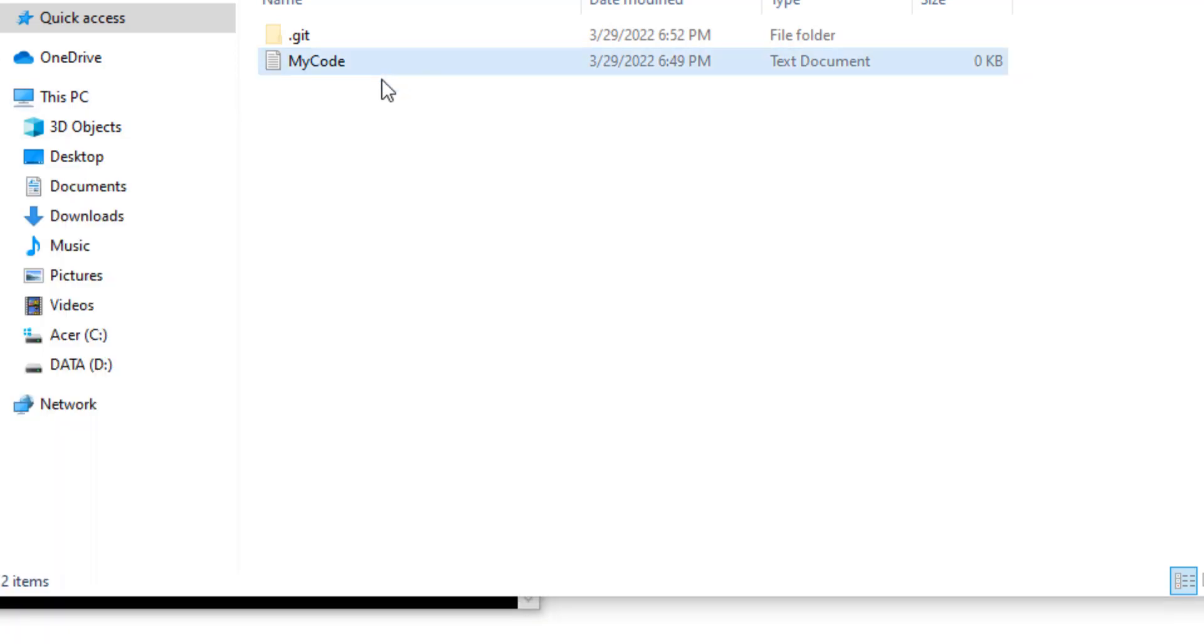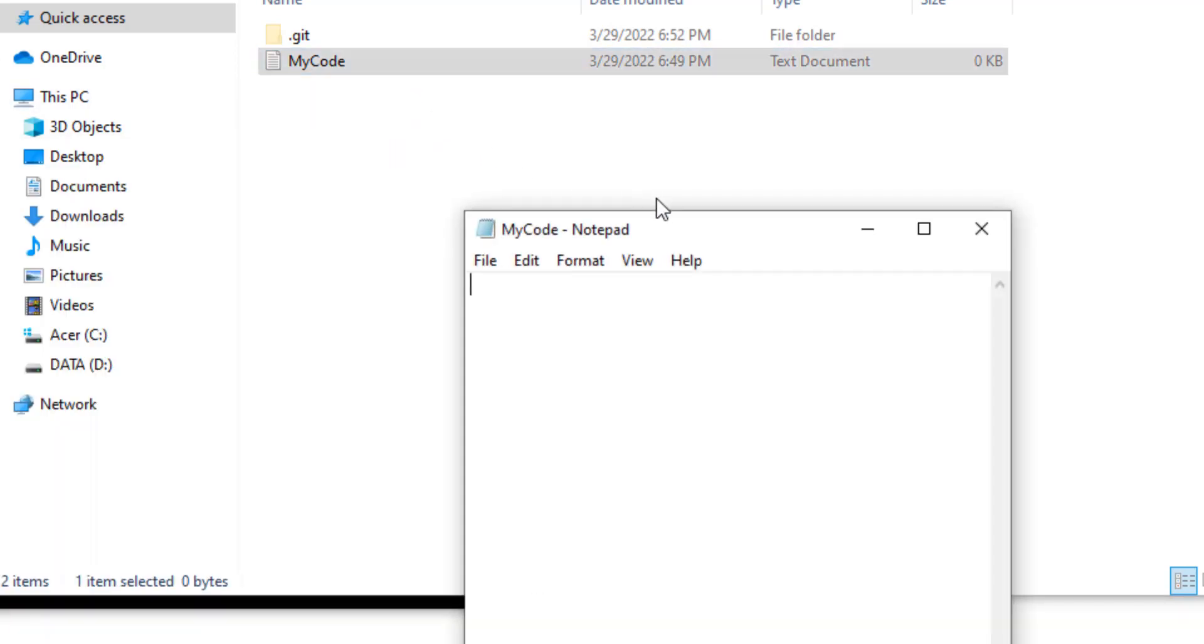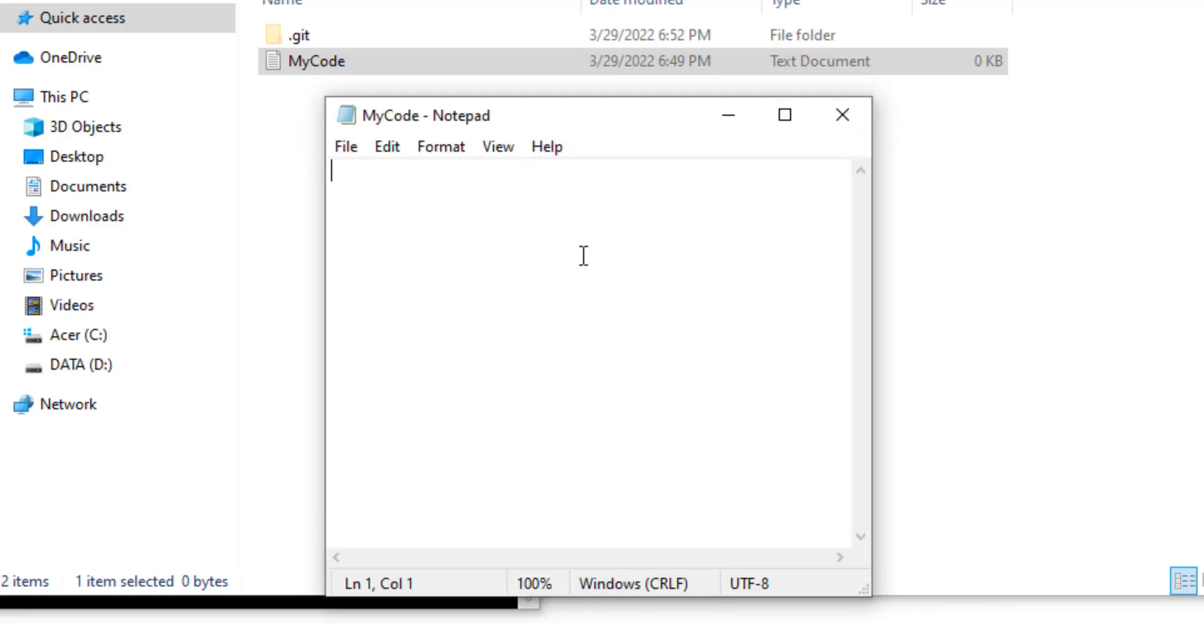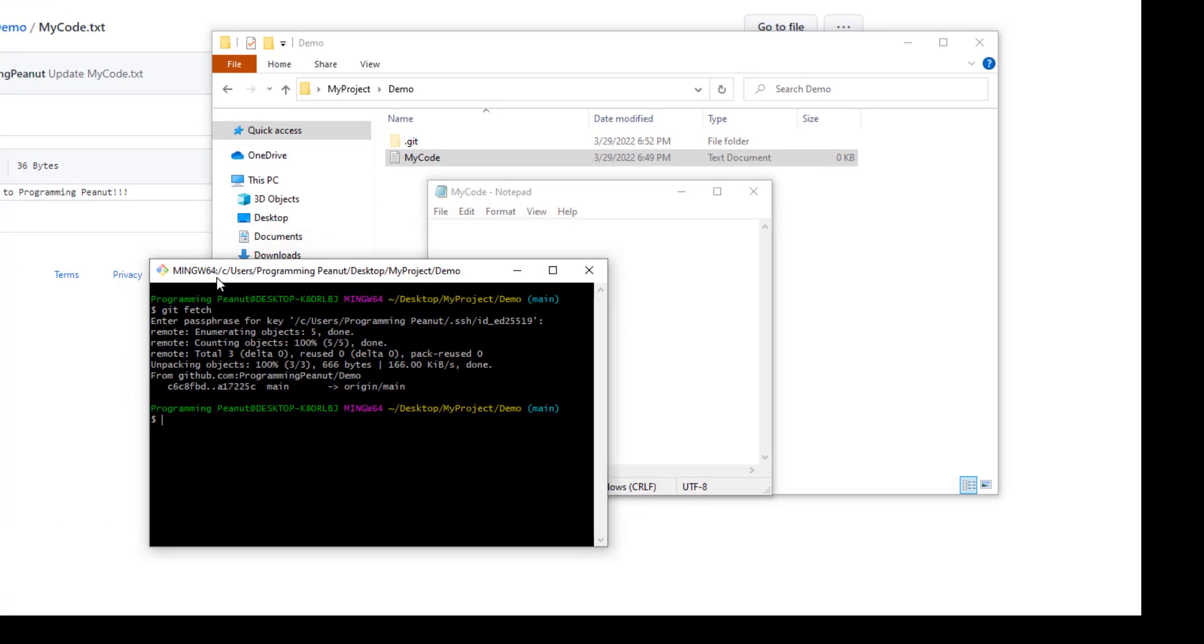our local version of this MyCode text file, you'll see that it's still empty. So what's going on? I thought we downloaded those changes.